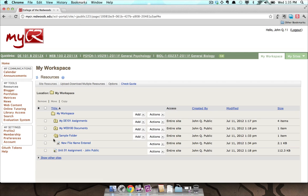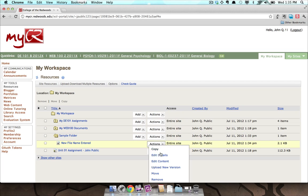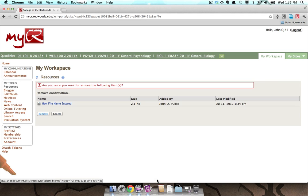If you want to remove a file or folder you have added to the Resources tool, select Remove from the Actions drop-down menu of the file or folder. Click the Remove button to confirm that you really want to delete the file.